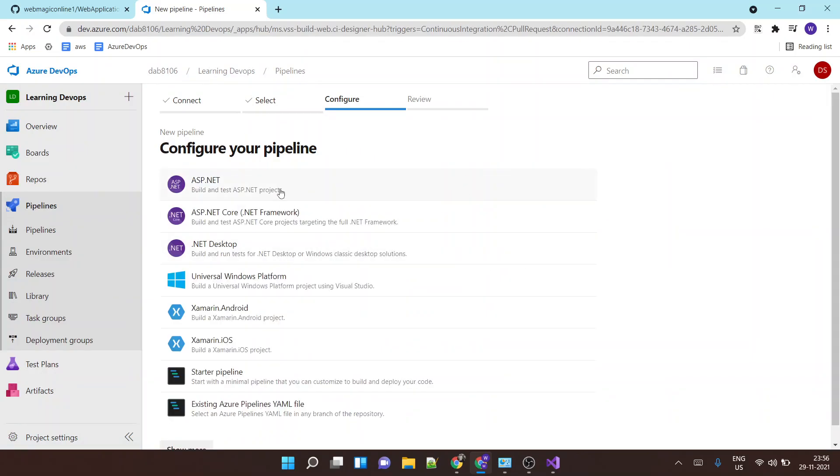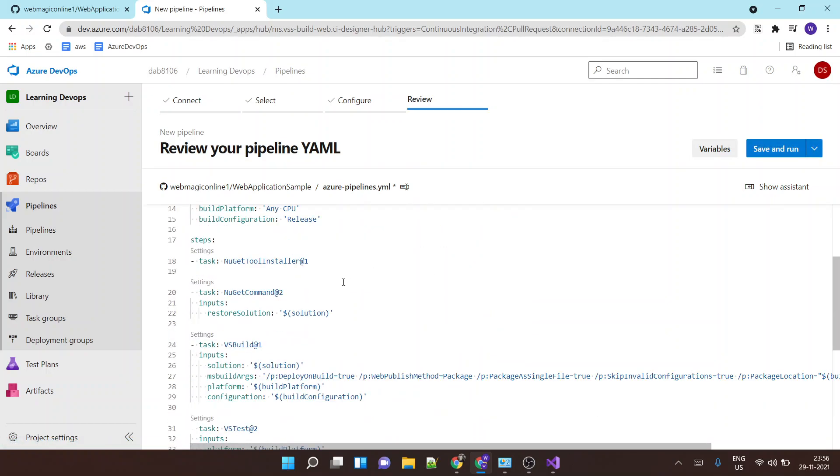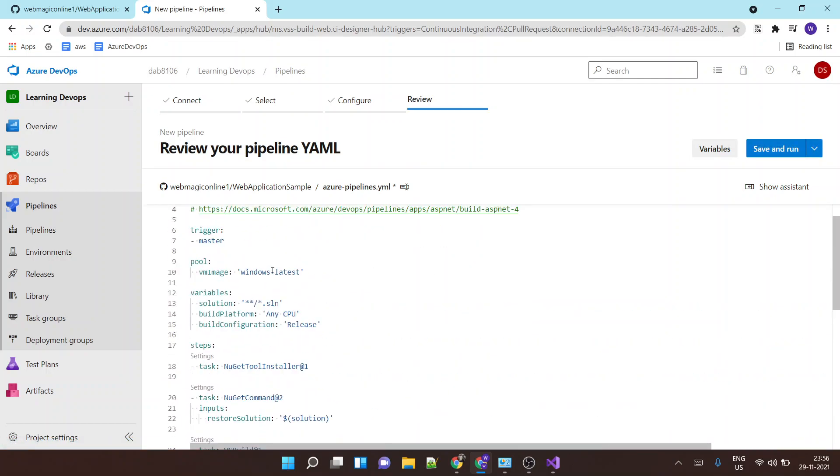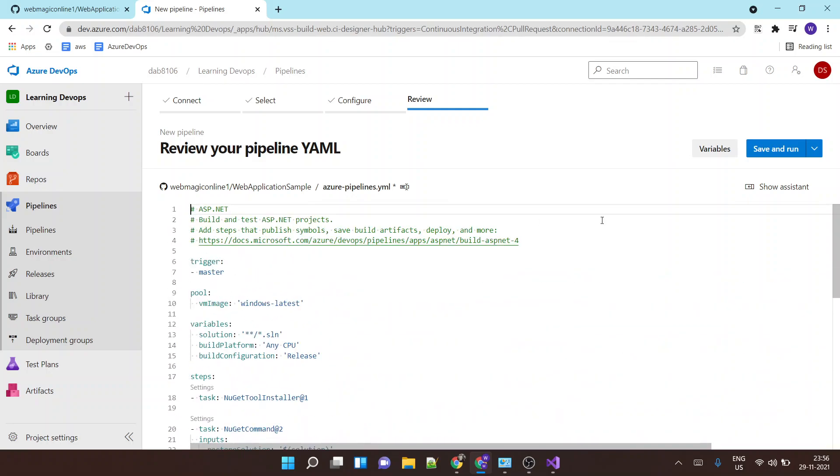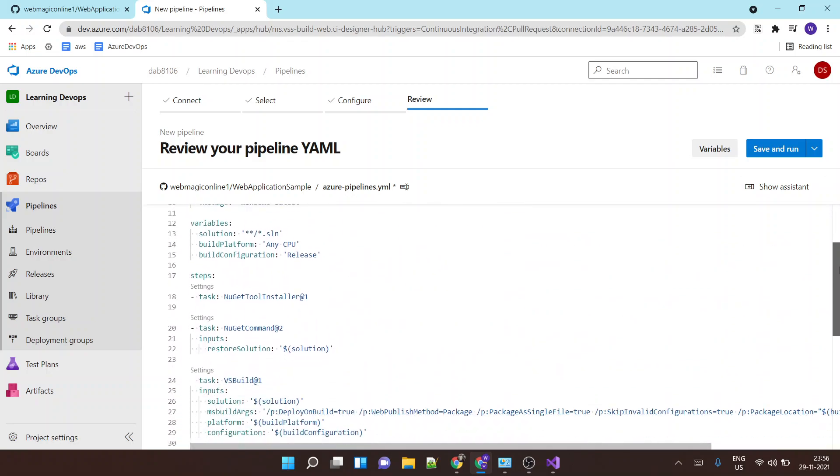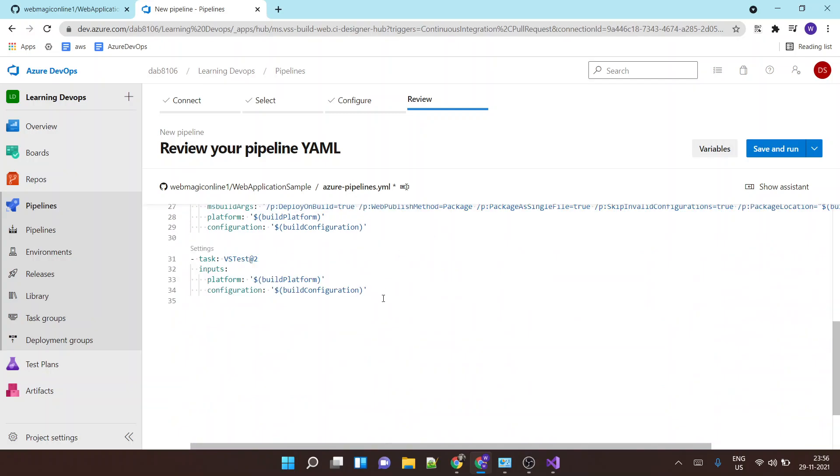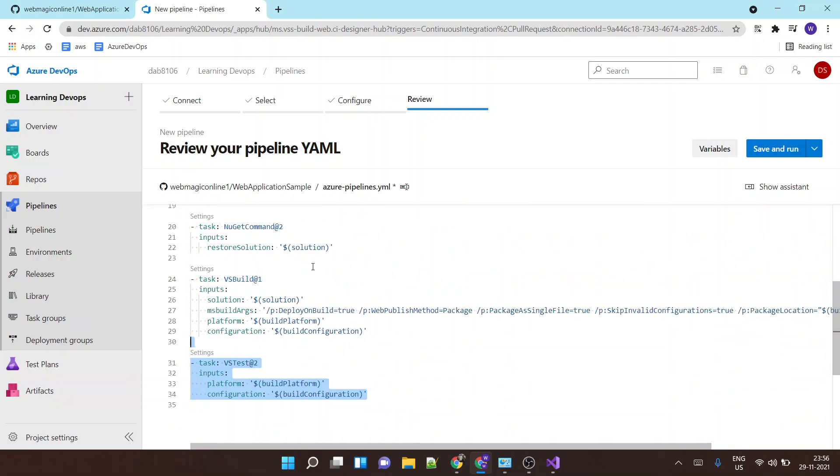Okay, so we are creating an ASP.NET project, so I'll select this. So this will create a sample pipeline for us which will basically build our code and it will also perform some testing if we have the unit test script inside the sample project.